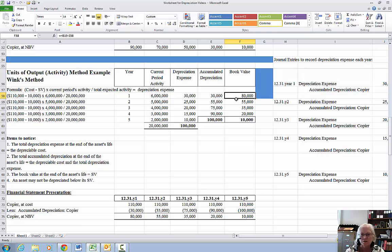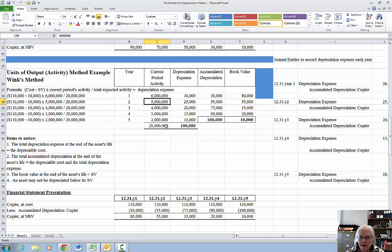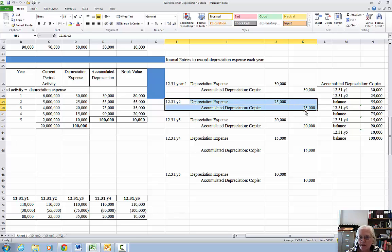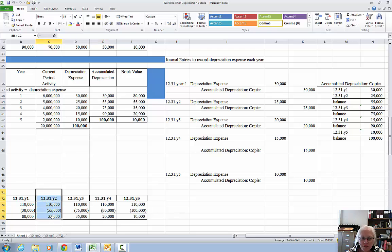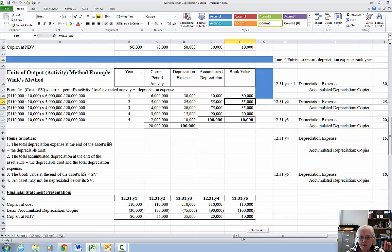Year two: depreciable cost of $100,000 times the current year's activity divided by total activity gives $25,000 for depreciation expense. Make the journal entry — debit depreciation expense, credit accumulated depreciation. Post the $25,000. Now the balance in accumulated depreciation is $55,000, which matches the chart. Financial statement presentation for year two: cost of $110,000 minus $55,000 accumulated depreciation gives book value of $55,000, which matches the chart.